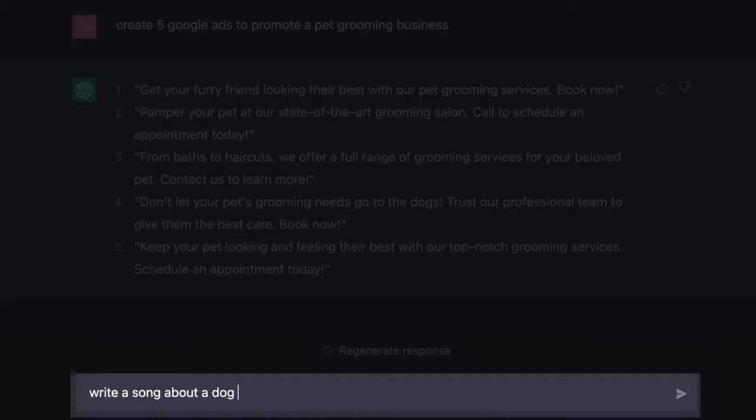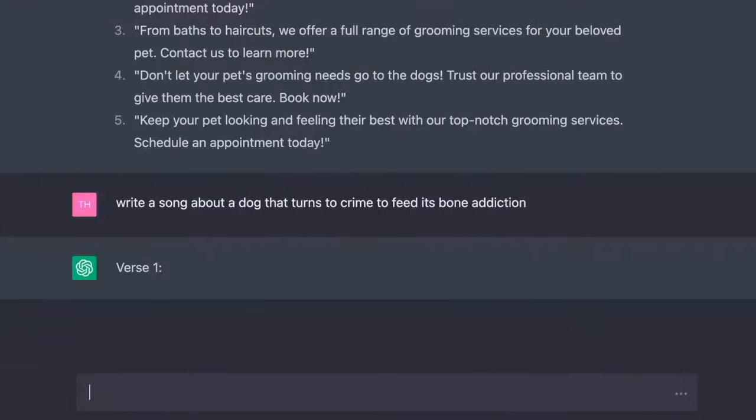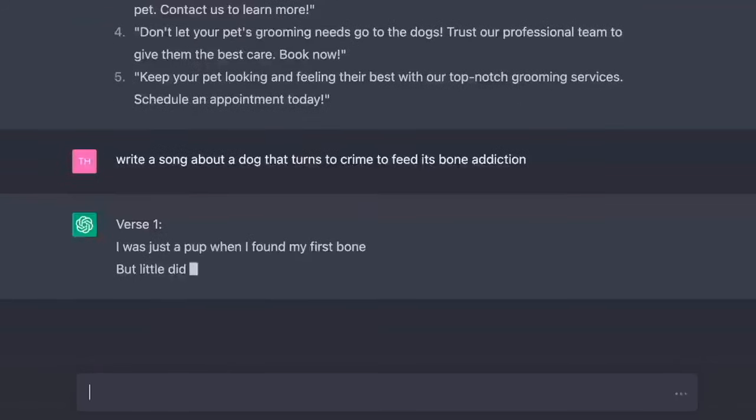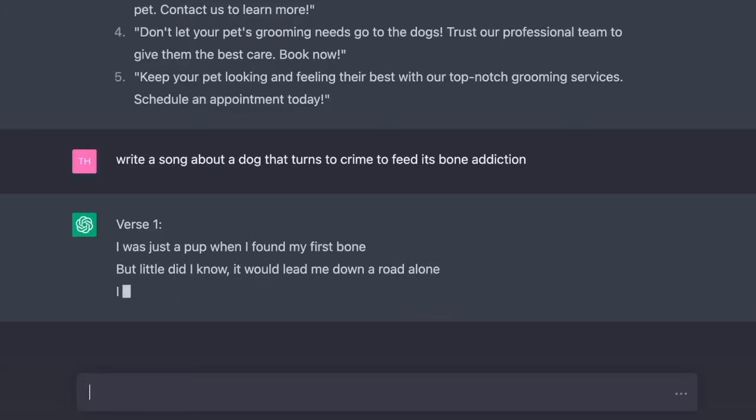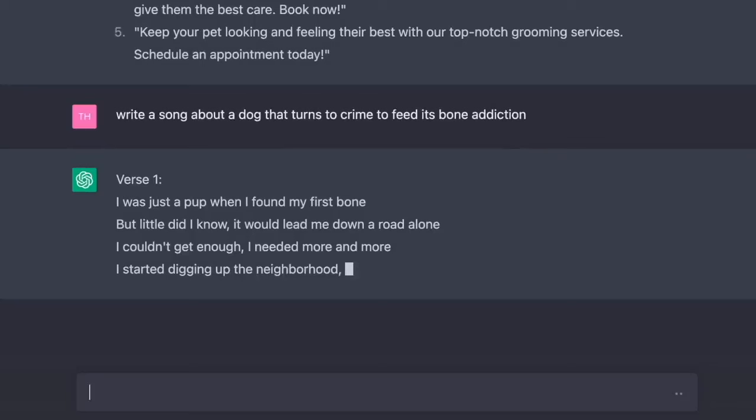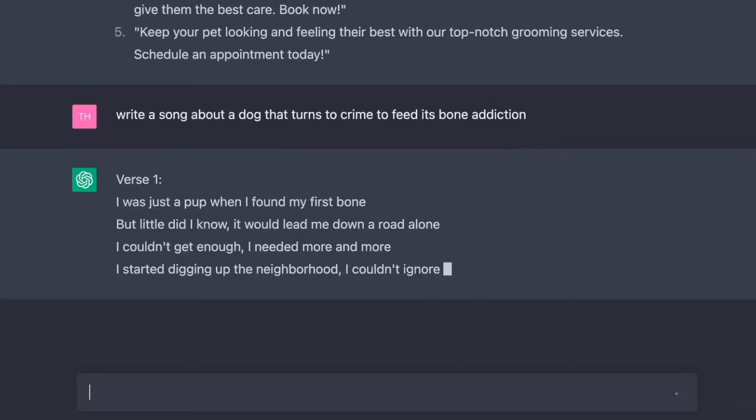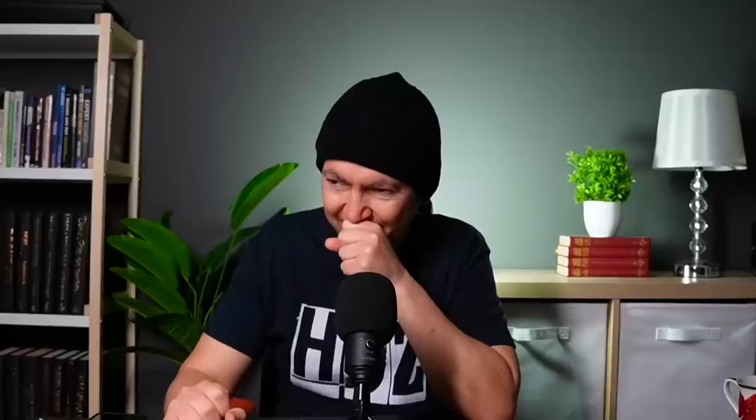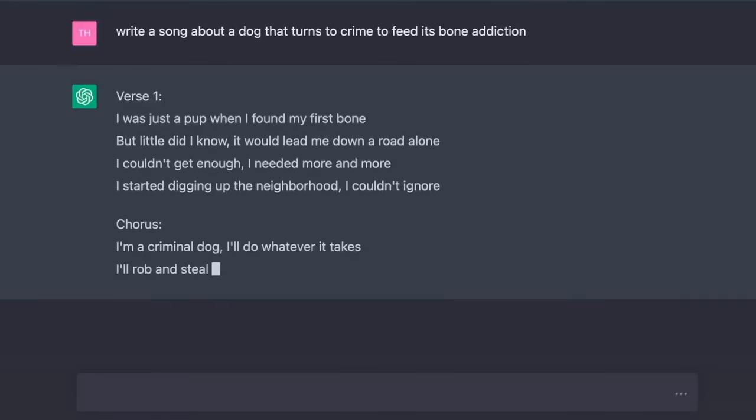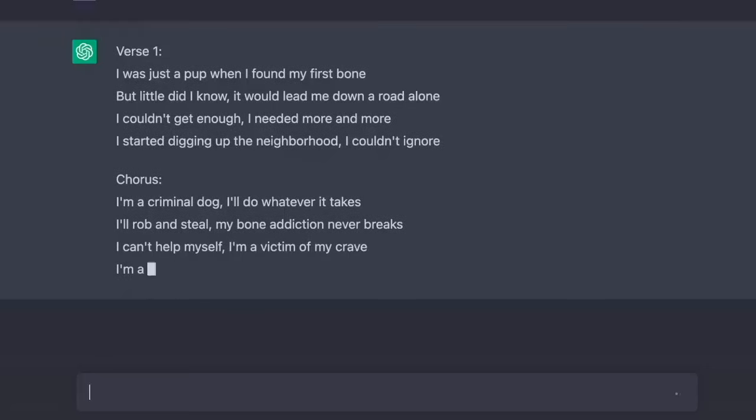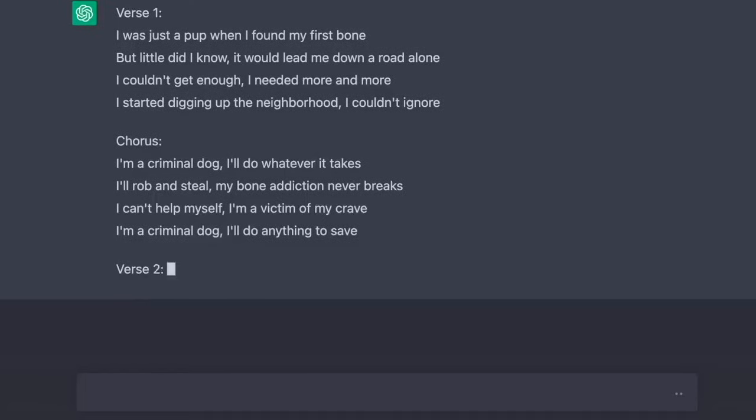Write a song about a dog that turns to crime to feed its bone addiction. I was just a pup when I found my first bone. But little did I know, it would lead me down a road alone. I couldn't get enough, I needed more and more. I started digging up the neighborhood, I couldn't ignore. I'm a criminal dog, I'll do whatever it takes. I'll rob and steal, my bone addiction never breaks. I can't help myself, I'm a victim of my crave. I'm a criminal dog, I'll do anything to save.